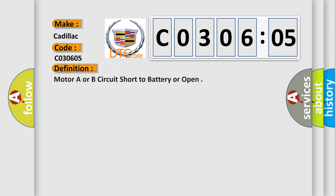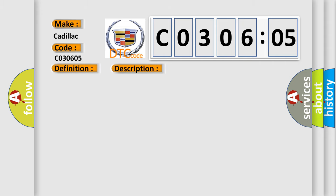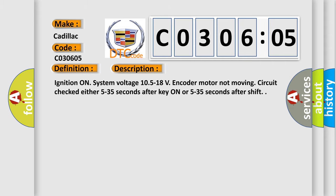The basic definition is Motor A or B circuit short to battery or open. And now this is a short description of this DTC code.